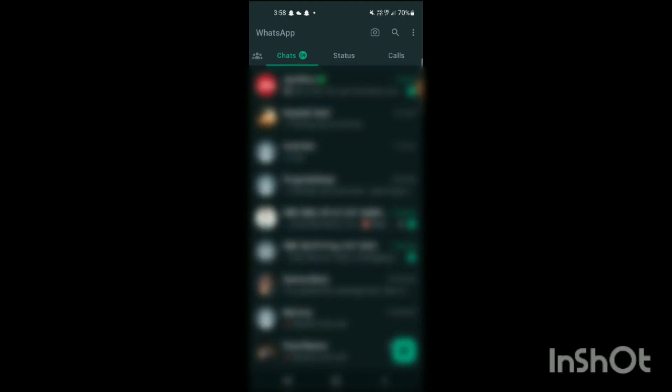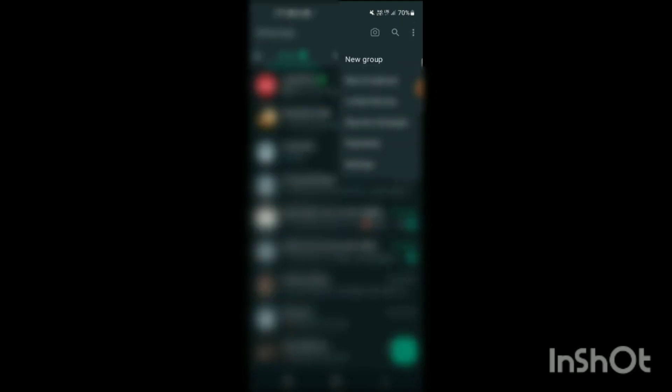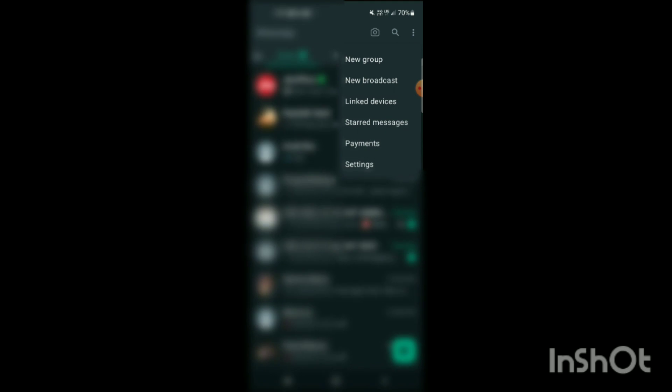Simply click on these three dots and when you clicked on it, here you can see new group, new broadcast, linked devices, starred messages, payment, settings option. So you just have to simply tap on settings.